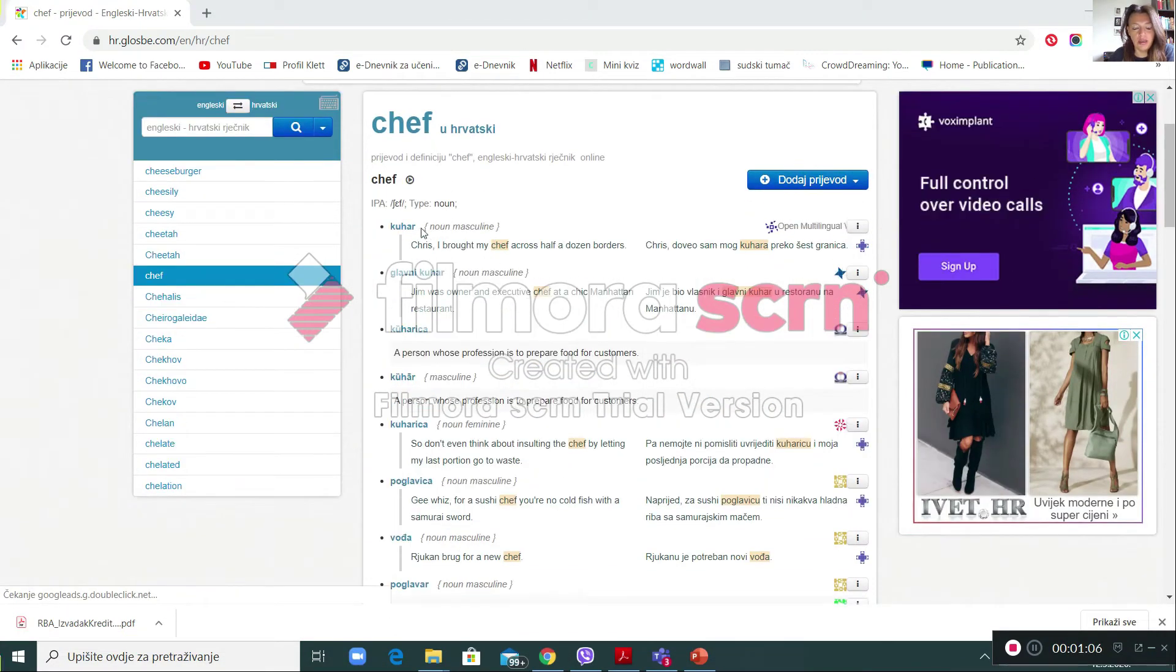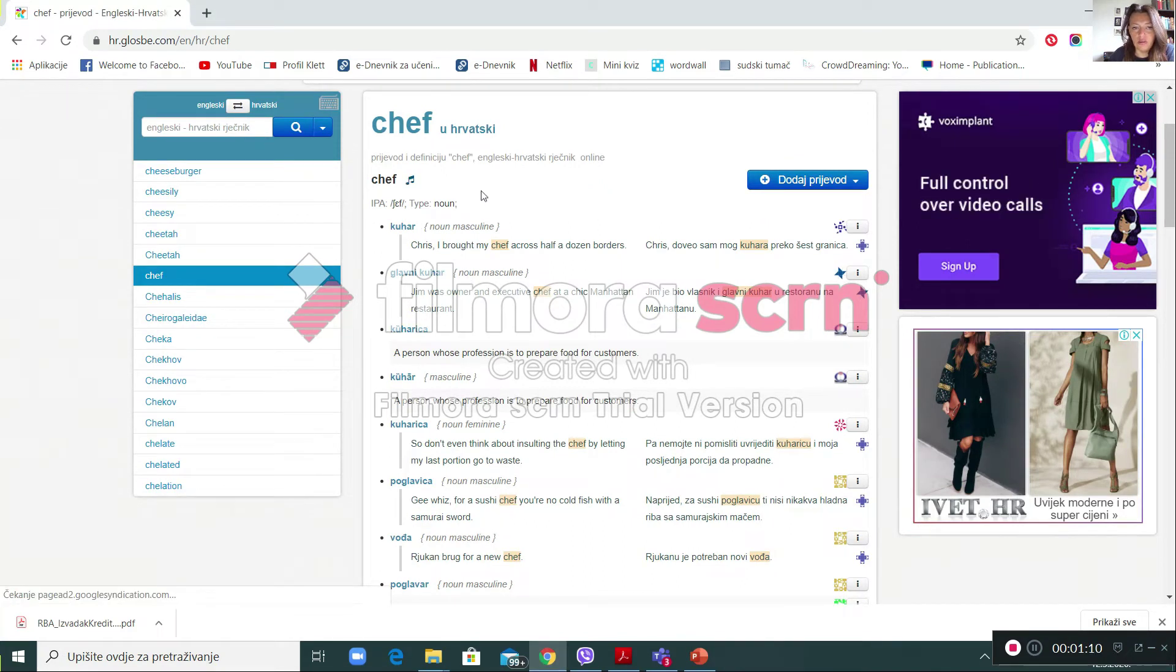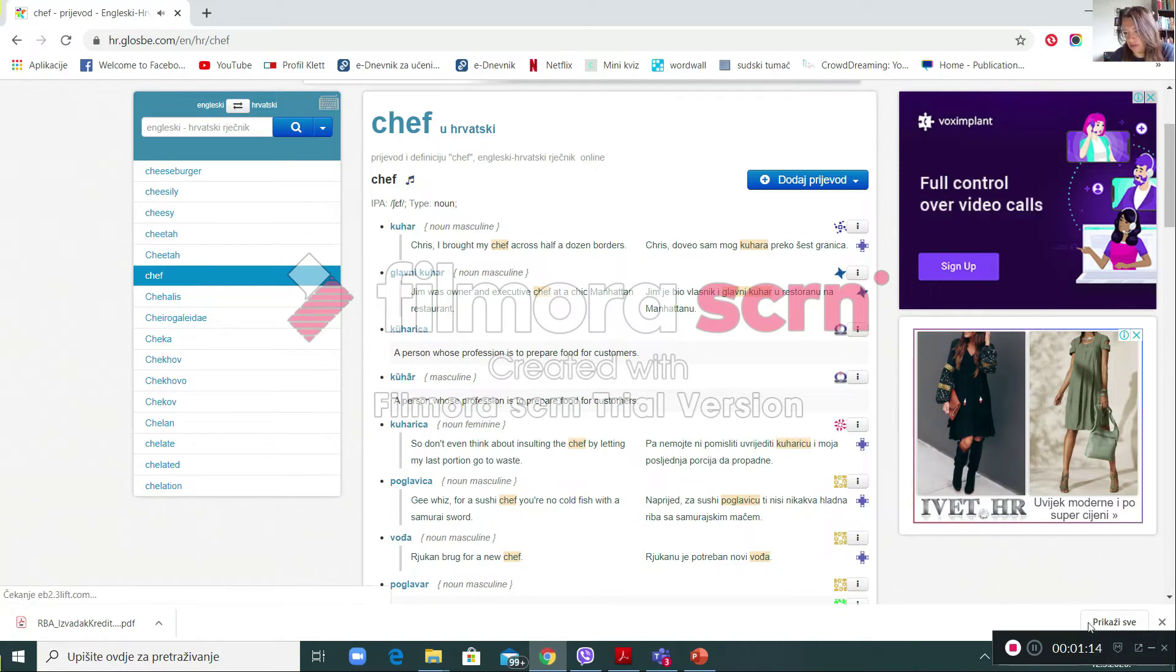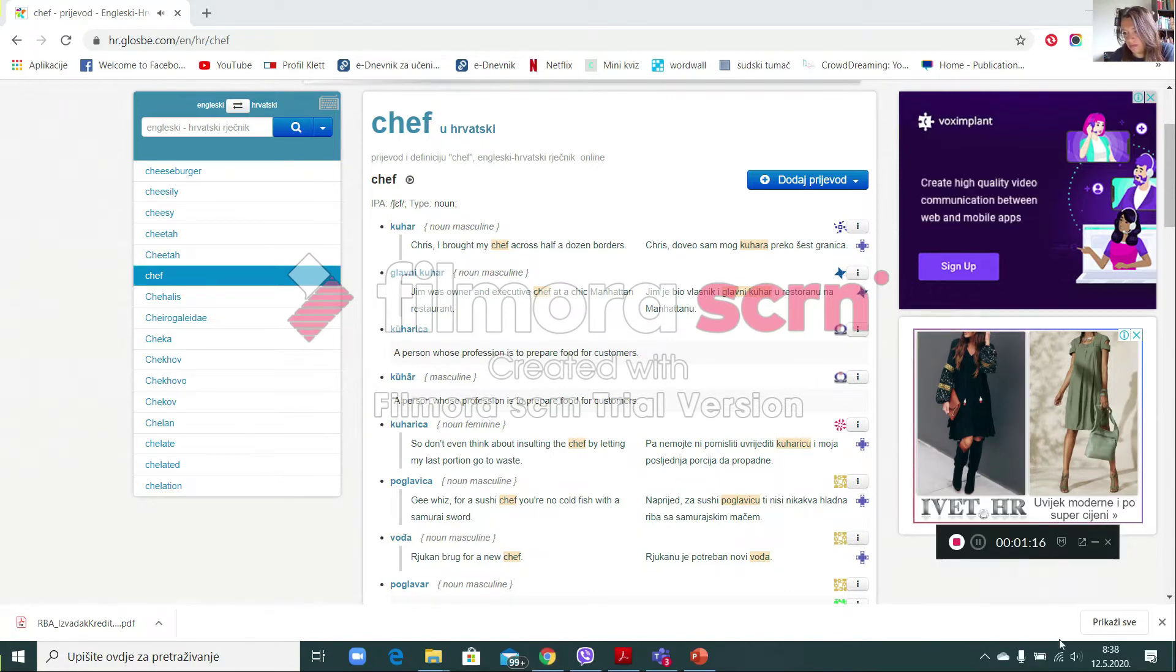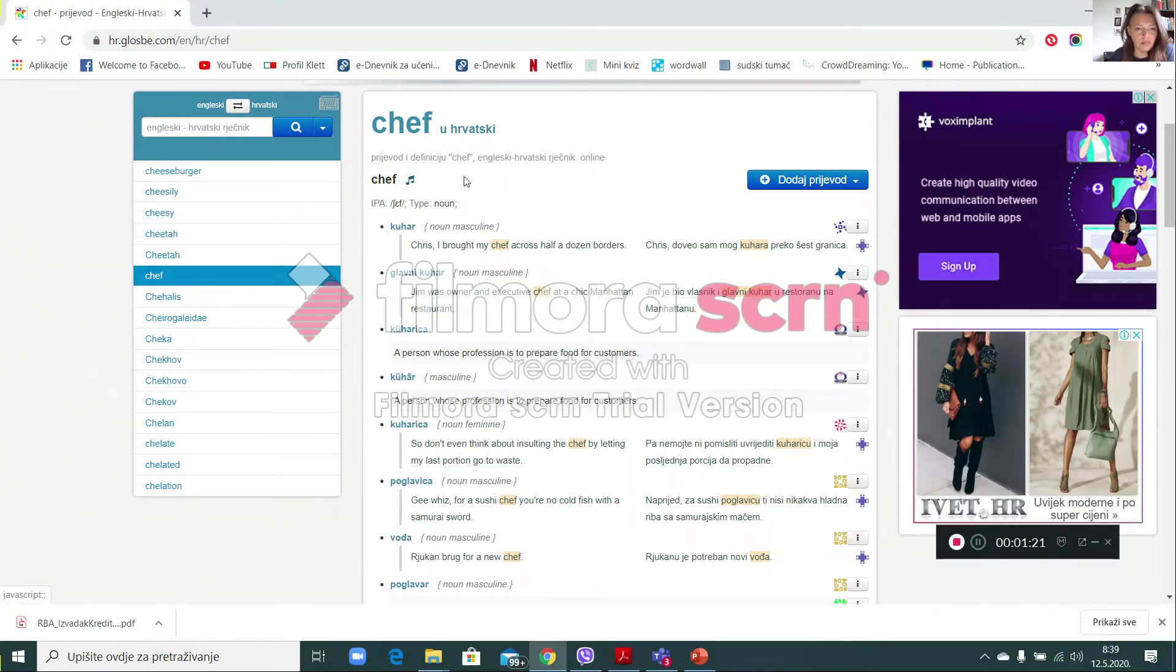So for a chef you can listen to the pronunciation. I have to turn on the volume first. So let's hear it. Chef, okay.